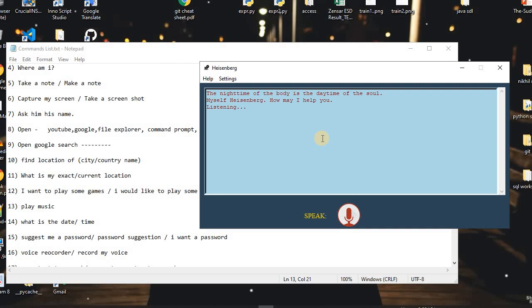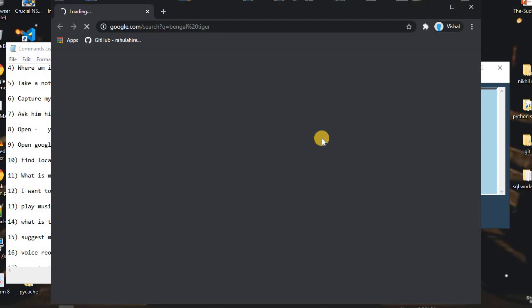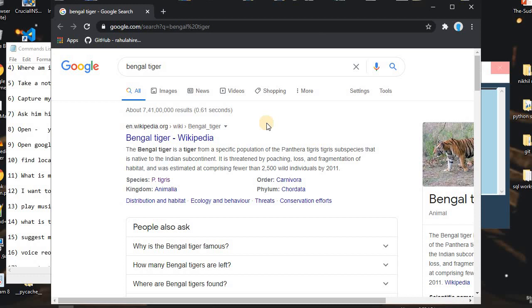I said: 'Open Google and search for Bengal tiger.' As you can see, it just showed us the results for Bengal tiger.